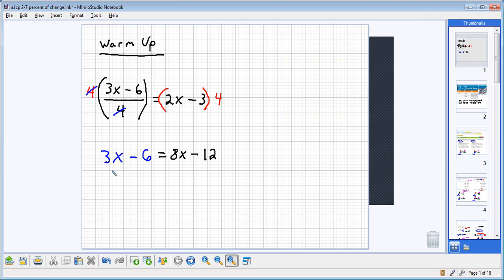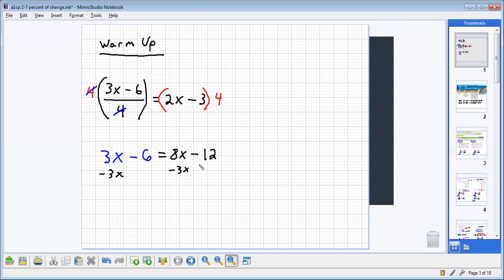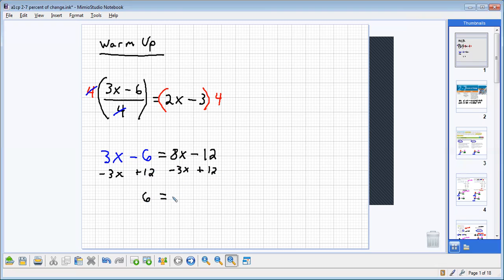From this point, we just need to get the variables on one side. I'm going to go ahead and subtract 3x from each side. And because I moved my variable over to the right to keep that coefficient positive, I'm now just going to add 12 to each side.